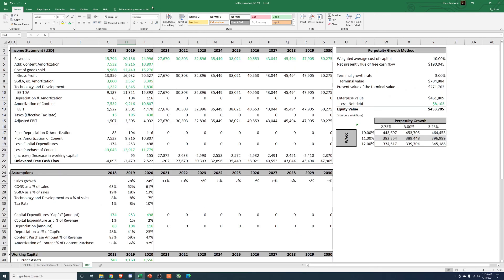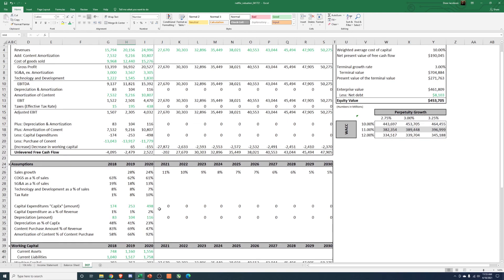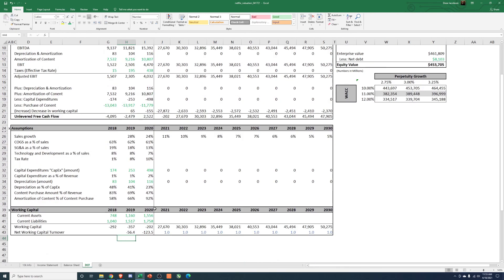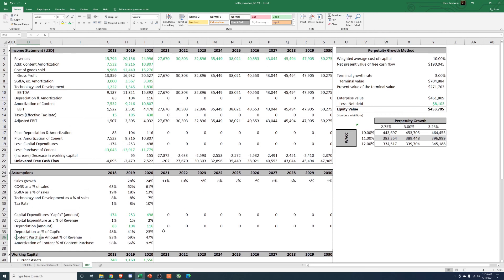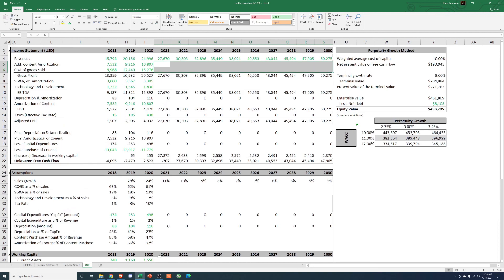So for this video we'll stop here — this really linked up the basis. In the next video we're going to go through and model out the content purchase amount, think through that a little bit, link up the rest of this, and then we'll get a valuation. Thanks for tuning in.